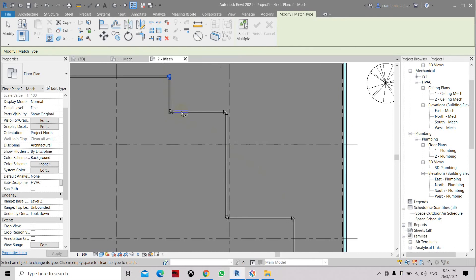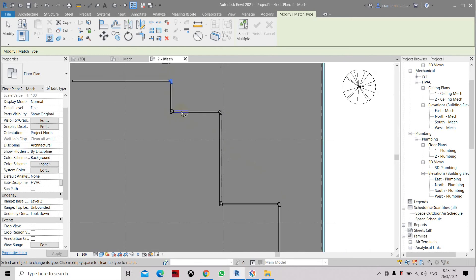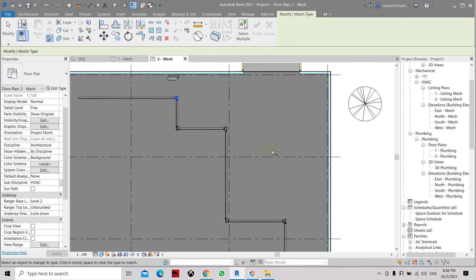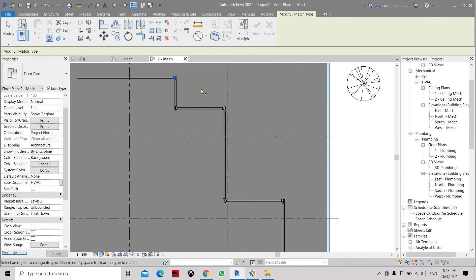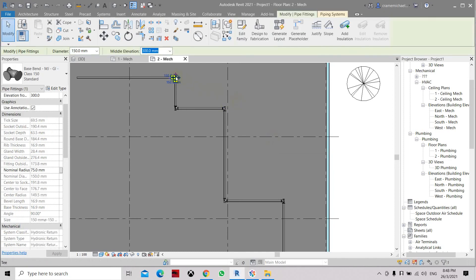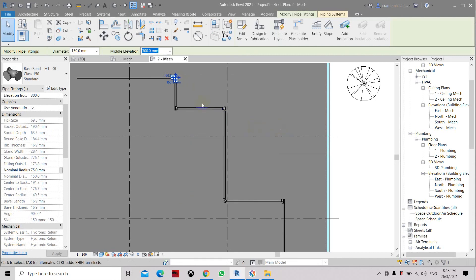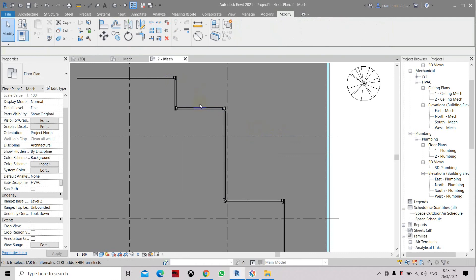So there are two ways of changing the fitting type. If you have done a lot of fittings and need to change all of them in your project, you can use the 'Select All Instances' method. Another method is using right-click and 'Select All Instances visible in view,' or the Match Property tool. That is how to change the pipe fitting type in Revit. Thank you.